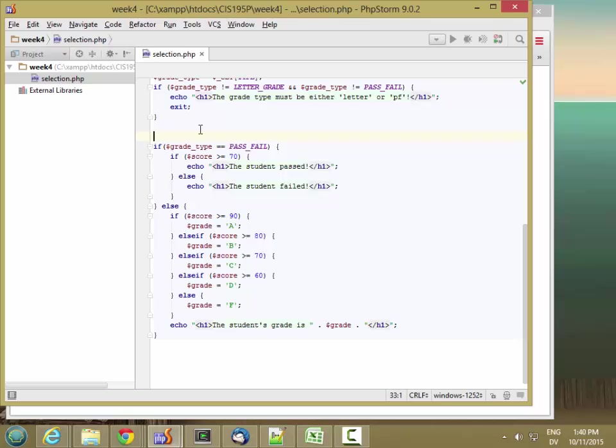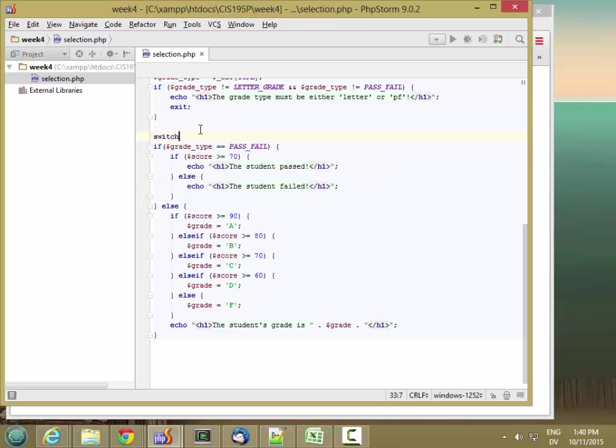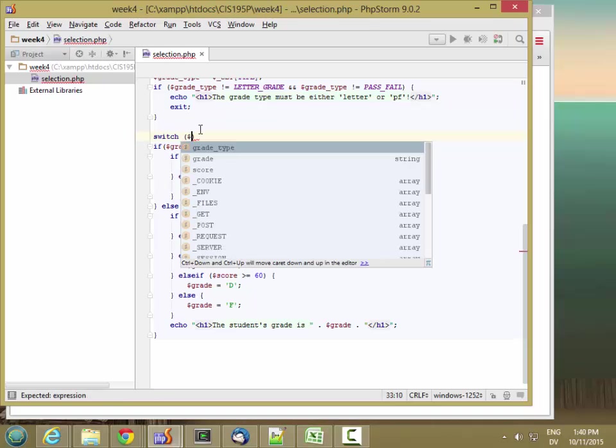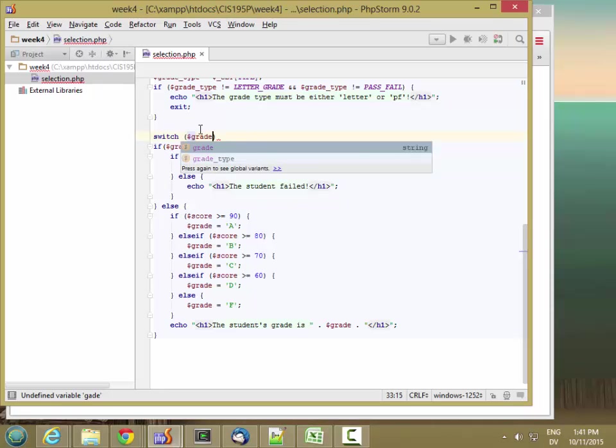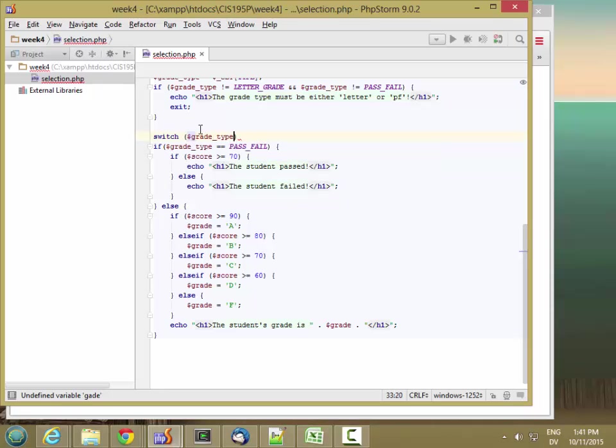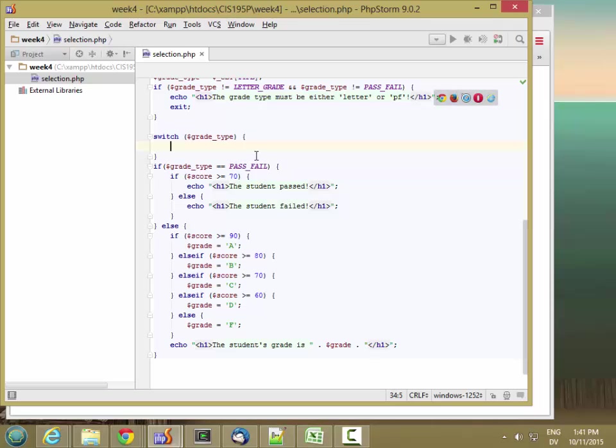Let's look at what the syntax is like. We'll say switch, and then the thing that I'm switching on - it's going to be the value of grade type. And then this is going to be in a specific set of values. So grade type can either be pass, fail, or letter grade, or audit. And I want to do something different for each of those different grade types.